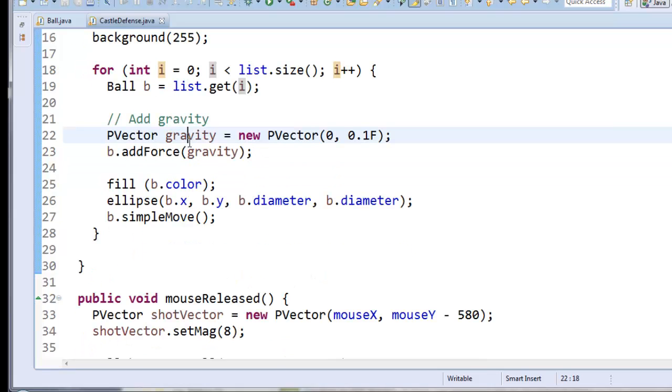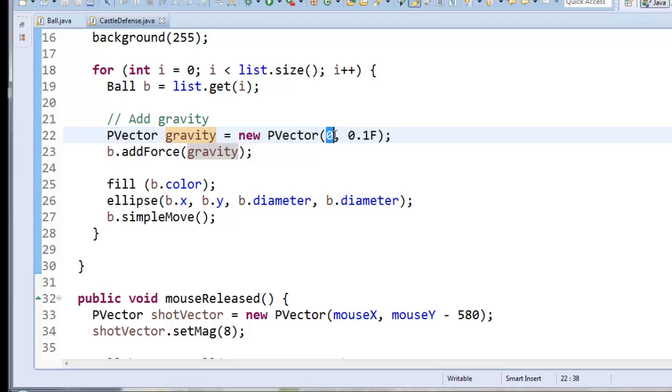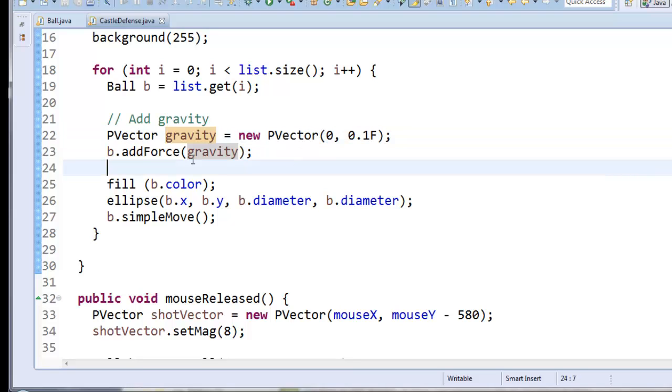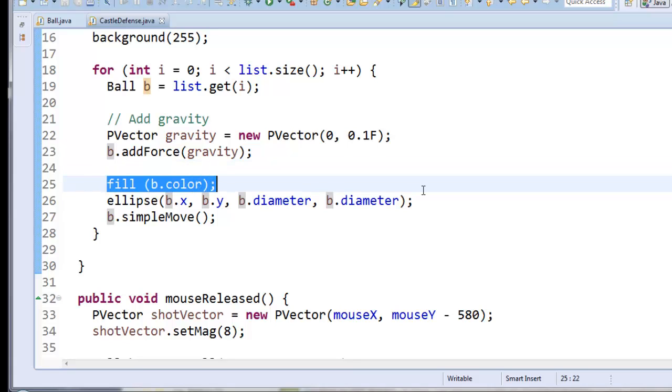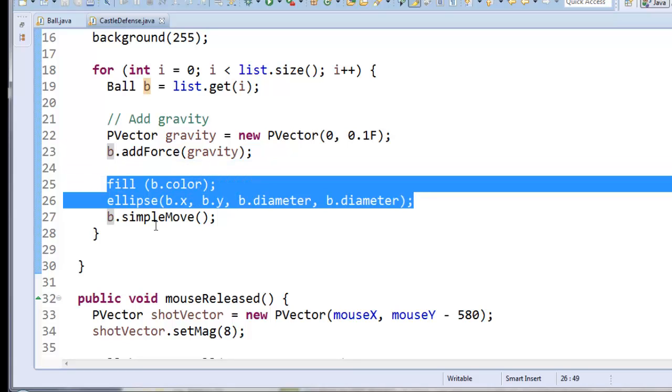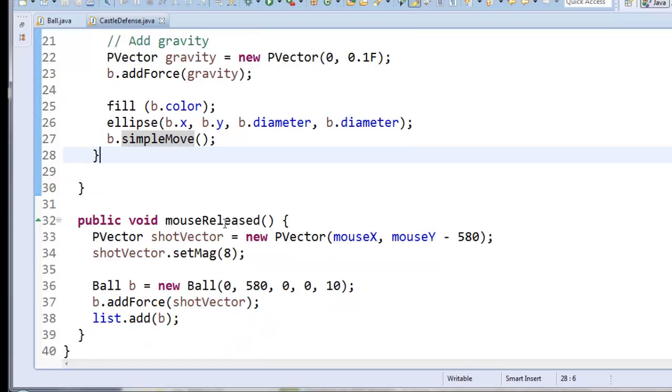I get a ball object out of location i. Here I create a new gravity p-vector, which is a vector that's just pulling us down. And I add that force into the ball object. I draw an ellipse where the ball object is located and I have it move.